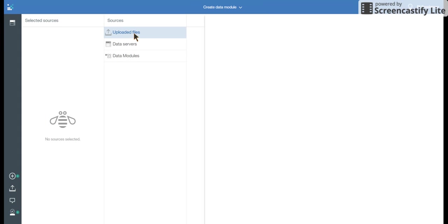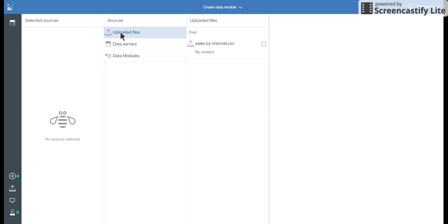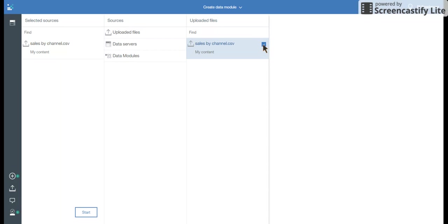I have uploaded a file sales by channel. So I clicked on uploaded files. It gives me the list. And I click on this check box.